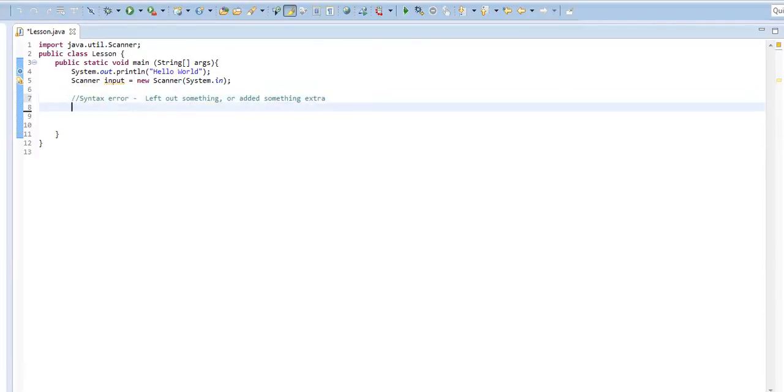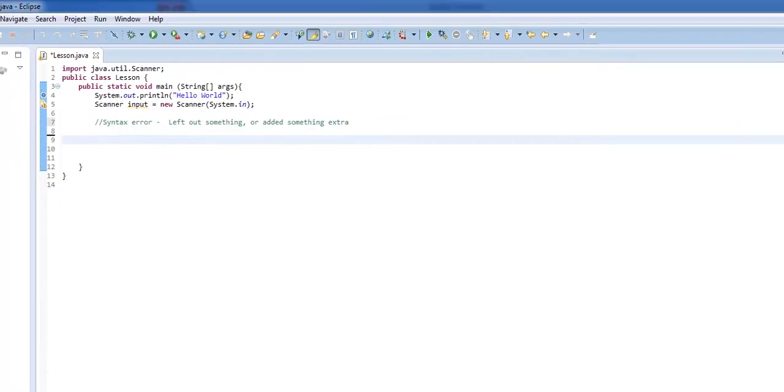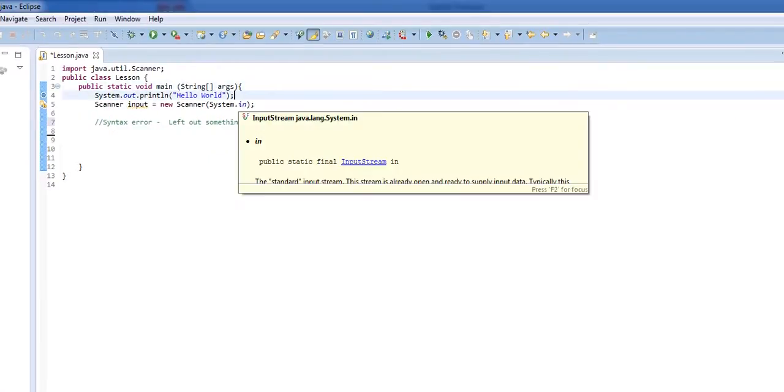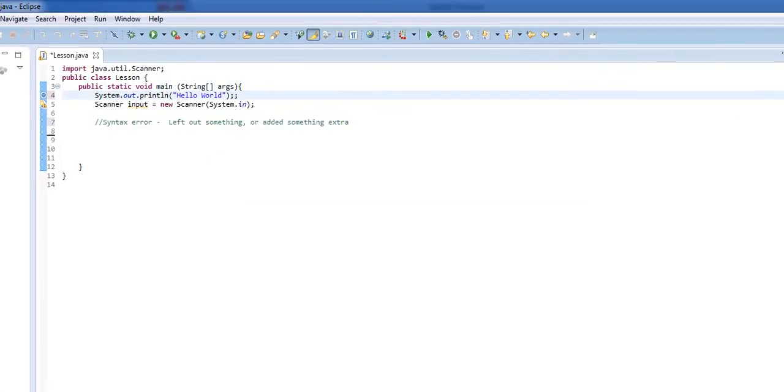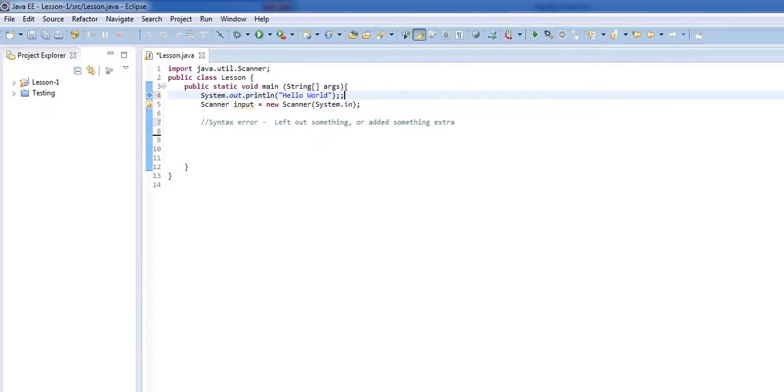So a good example of a syntax error would be, see how up here we have hello world. If I added on an extra semicolon, that technically might not throw a syntax error. However, if I were to remove that, then we have a syntax error.